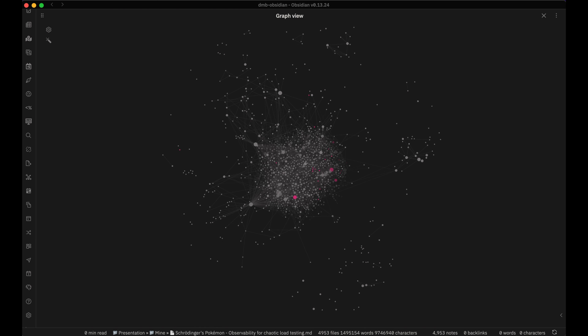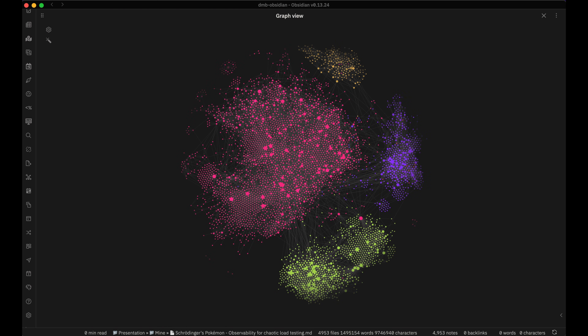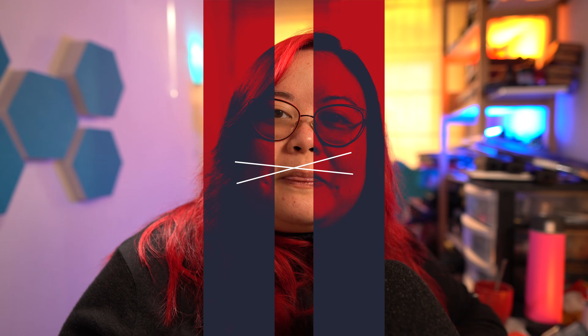It turns out that there's a pretty crucial element of the experience that I was missing the first time around, and that's plugins. Here are my top 10 community plugins for Obsidian, so that you don't make the same mistake.